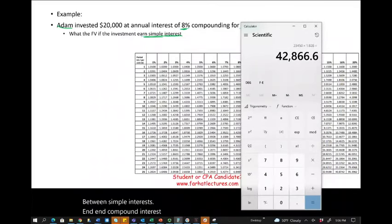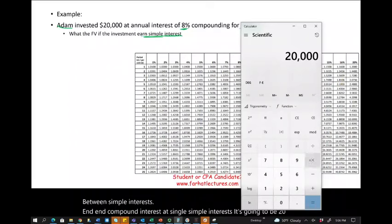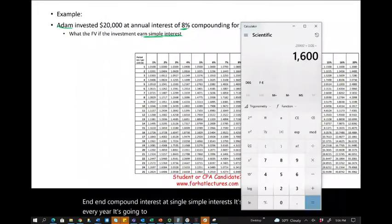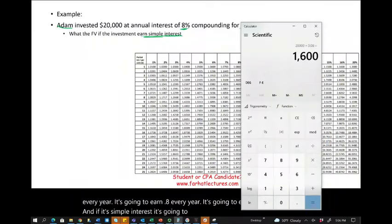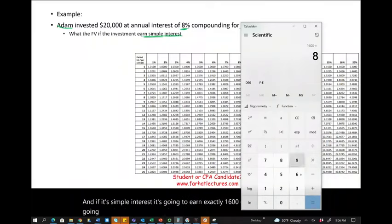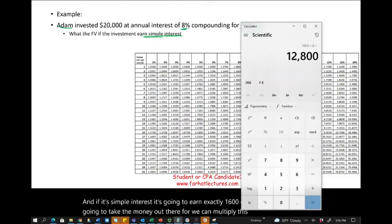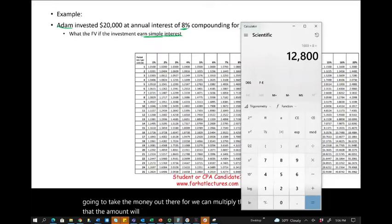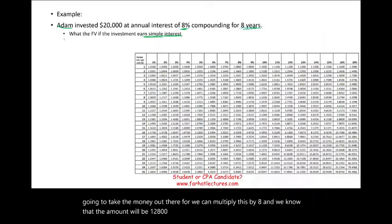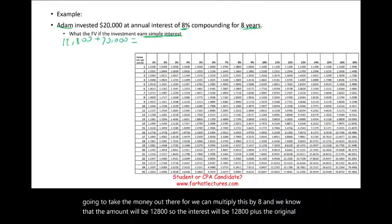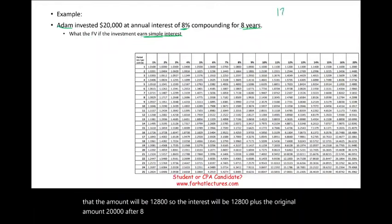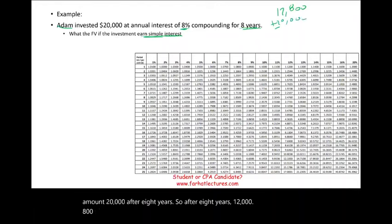At simple interest, $20,000 × 8% = $1,600 per year. Because it's simple interest, the principal stays the same each year, earning exactly $1,600 annually. Over eight years, total interest = $1,600 × 8 = $12,800. Adding the original $20,000, after eight years Adam will have $32,800.